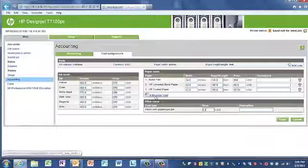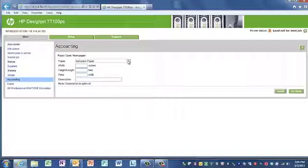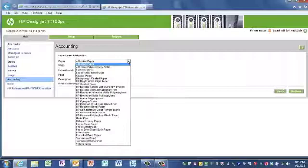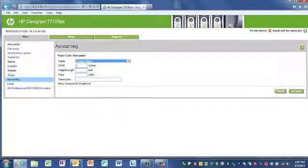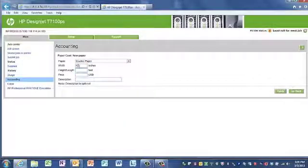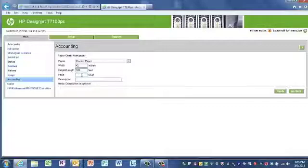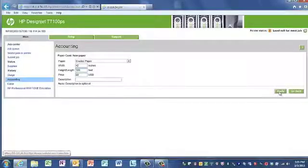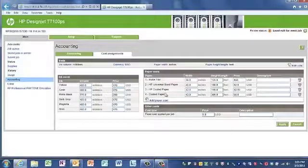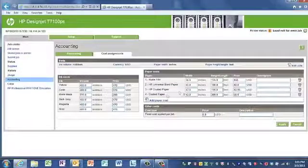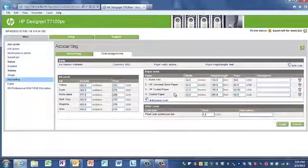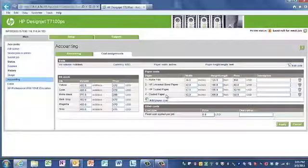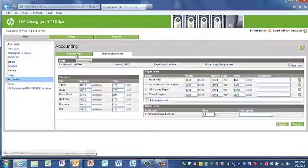We click the add paper cost, choose the type of media that we're going to be utilizing, enter the width of the media as well as the length and the cost. Press apply and now that paper profile for cost usage is now saved. Every time you print on coded paper, the HP DesignJet T7100 Embedded Web Server will assign a cost to that print.